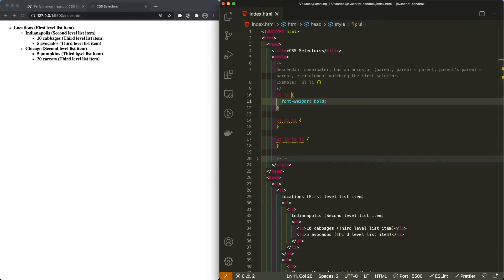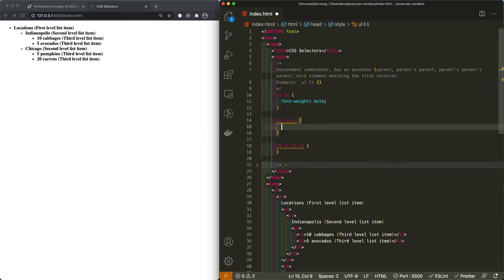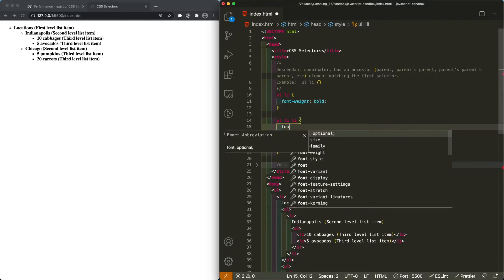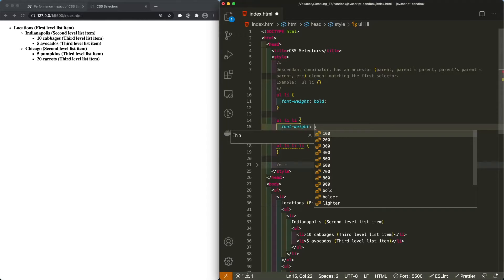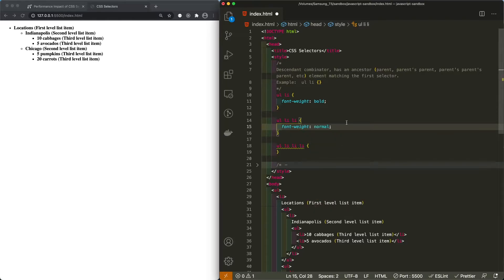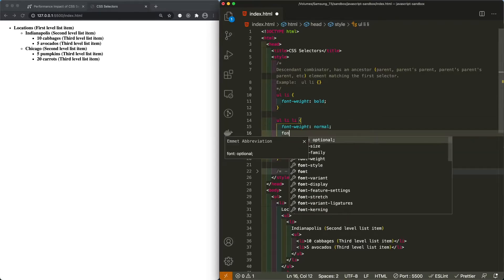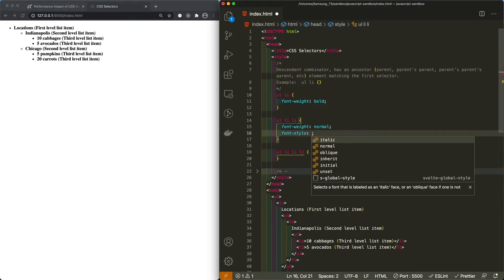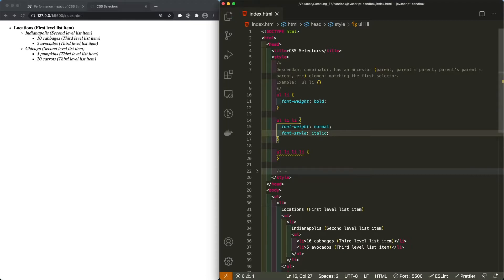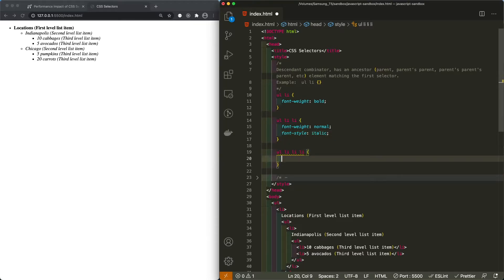Now you can see the bold — all the list item font weights are bold. That's only because we haven't applied all the styles yet. So for the second level, we'll set the font weight to normal and the font style to italic. It's starting to take shape, as you can see.